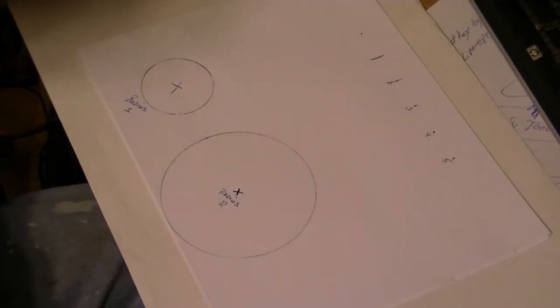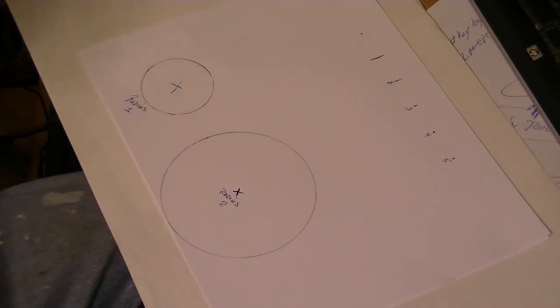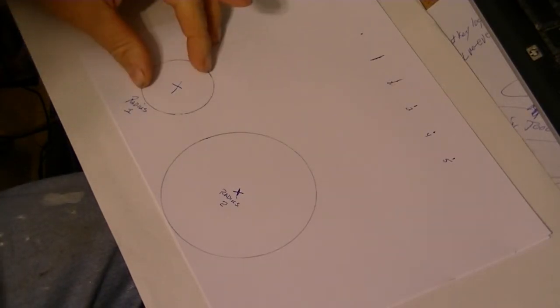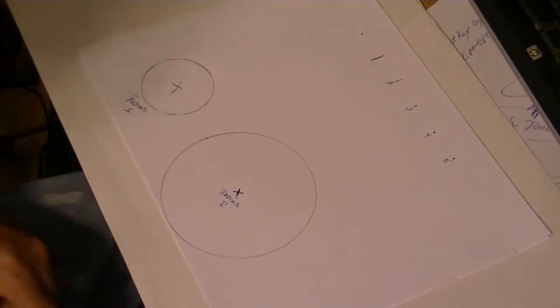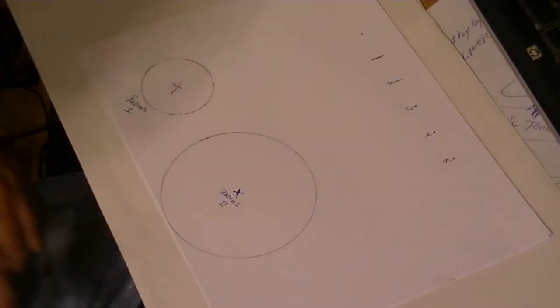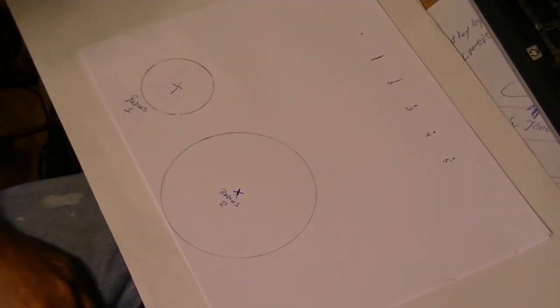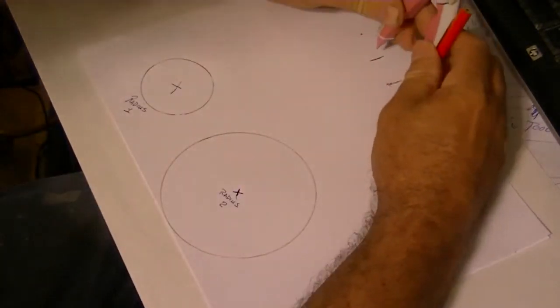Back again. Okay, I've drawn two circles. One with a radius of 1, one with a radius of 2. And we're going to try to make a circle with radius of 3 that touches both of them.